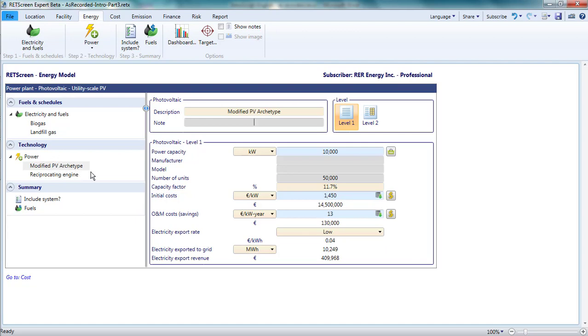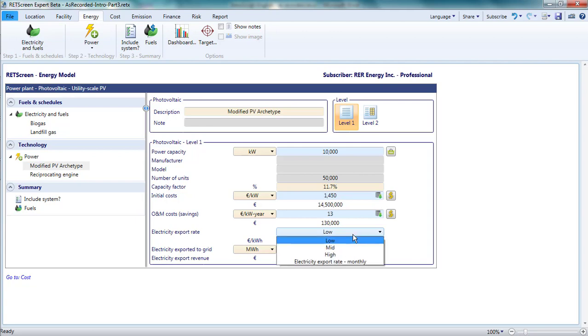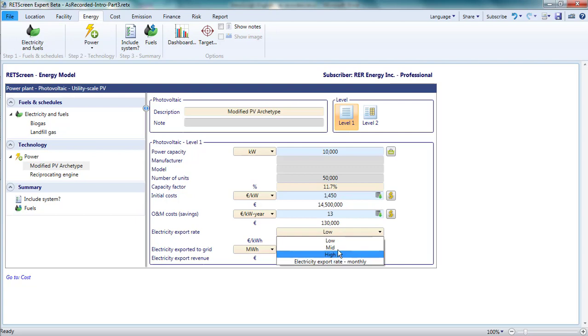Second, the key outputs for the analysis are the annual electricity exported to the grid and the annual electricity export revenue. The word annual does not appear in the RETScreen parameter descriptions, so don't forget that these are annual values. In RETScreen, export means electricity production that is sold to the grid at the electricity export rate. The electricity export rate is selected from a drop-down list which includes all the tariffs previously specified under the electricity and fuel section. I'll pick the mid-export tariff of 5 euro cents per kilowatt hour.